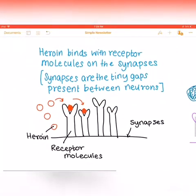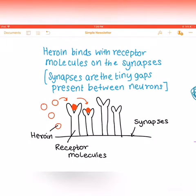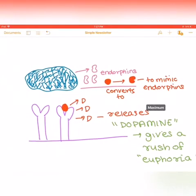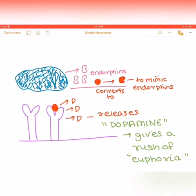As you can see here, the heroin binds with receptor molecules on the synapses — the tiny gaps present between neurons. You have the heroin molecules here, then you have the receptor molecules, and it forms an enzyme-substrate complex because the heroin structure is complementary to that of the receptor molecule. The brain also secretes endorphins naturally, and these heroin molecules are placed on the synapses, which are the gaps between the neurons.